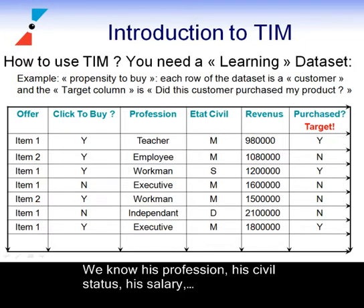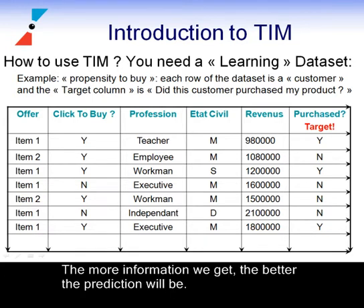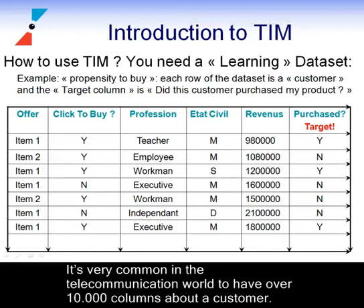We know his profession, his civil status, his salary. The more information we get, the better the prediction will be. It's very common in the telecommunication world to have over 10,000 columns about a customer.